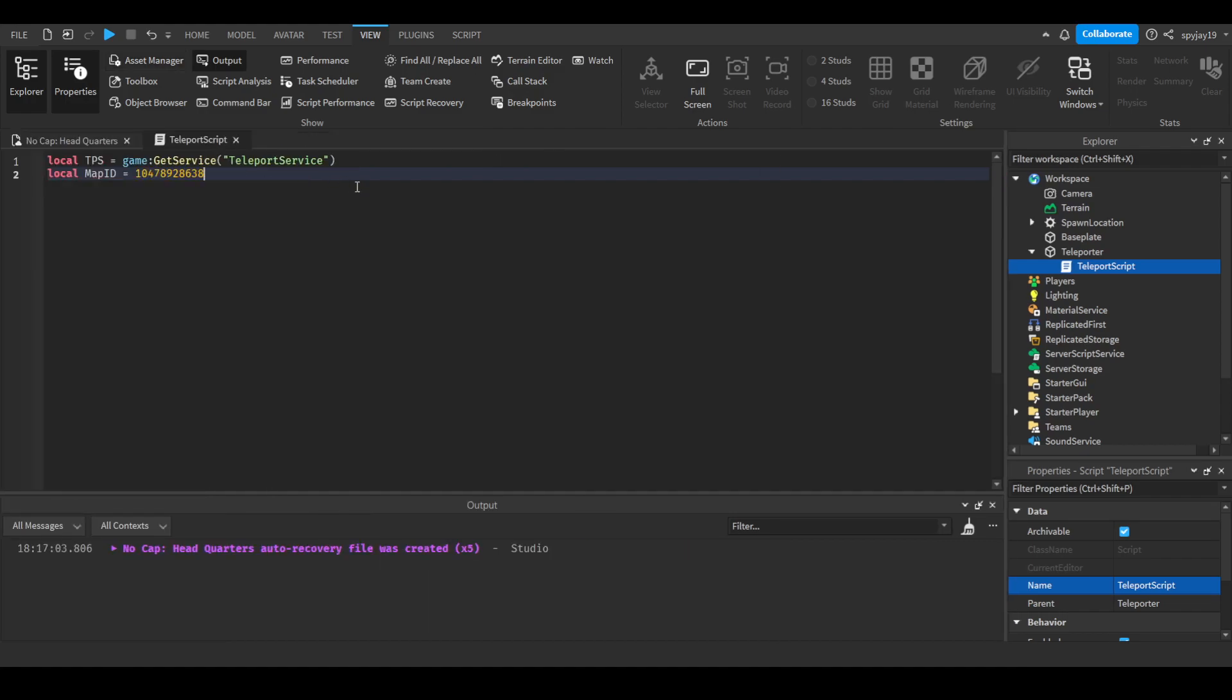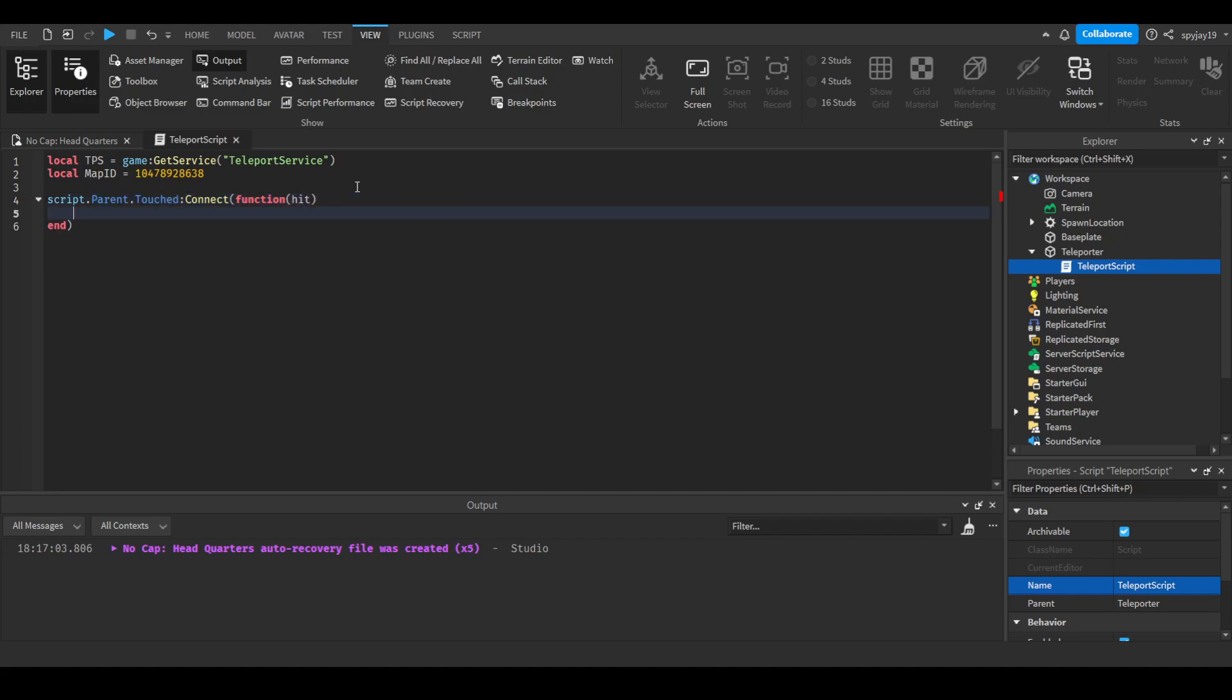What we're going to do is: script.parent.Touched:Connect function, then if hit.parent:FindFirstChild humanoid then...